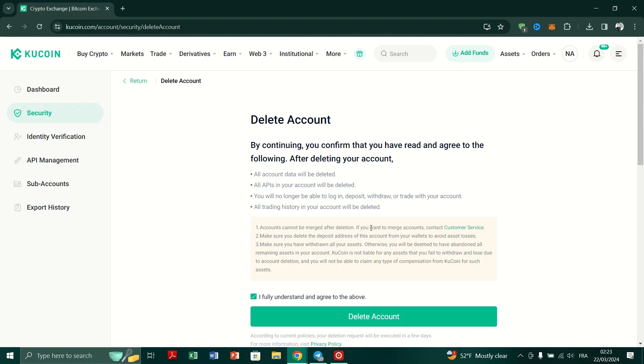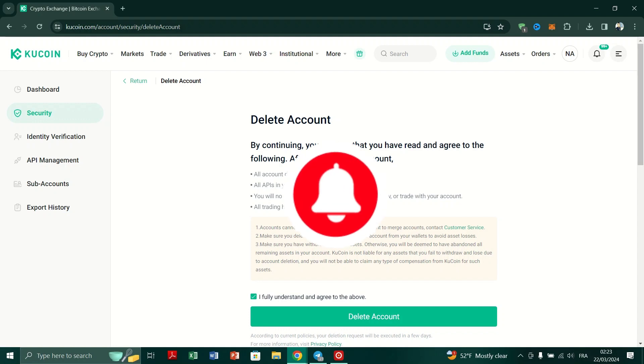So, double check your information, and if you're uncertain about permanently deleting your account, consider temporarily disabling it instead.